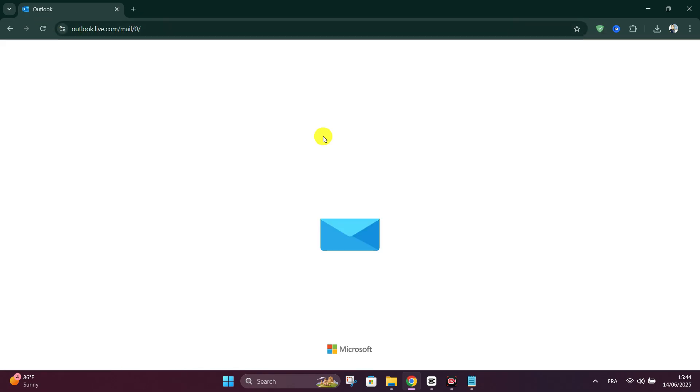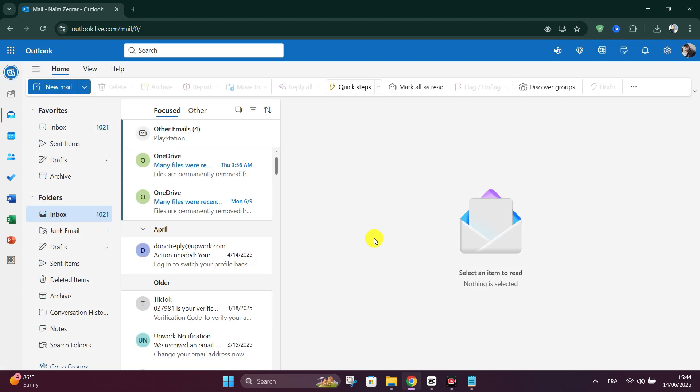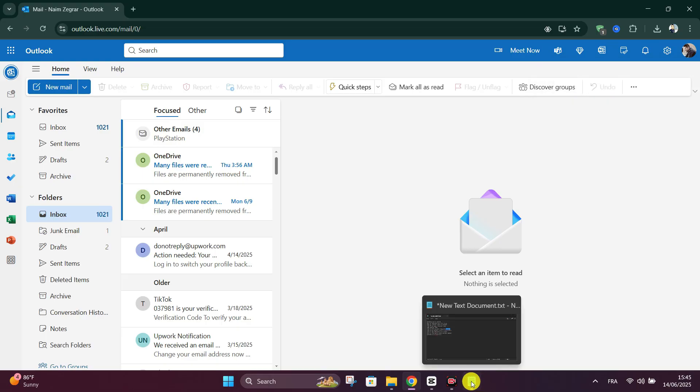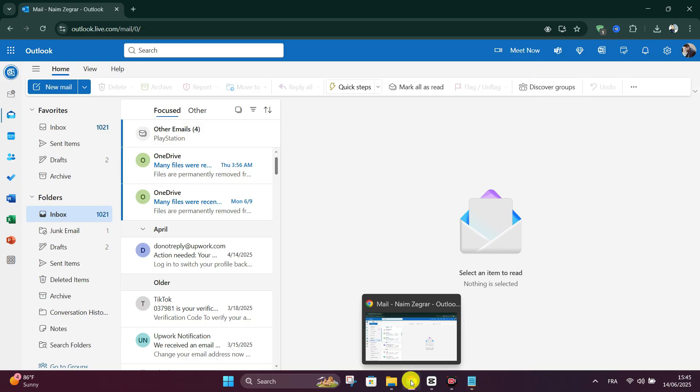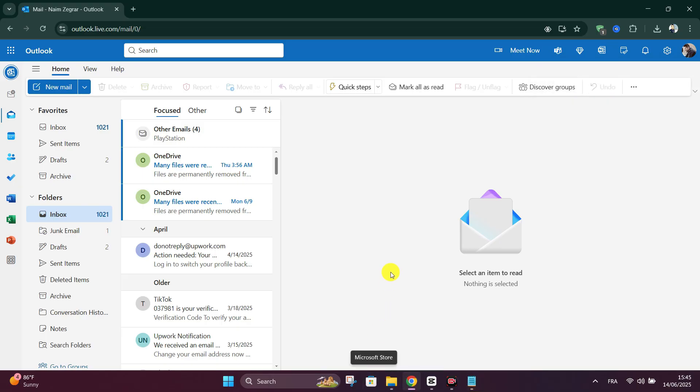Secondly, close unused Outlook sessions. Sign out of Outlook web on other browsers or devices, or close the desktop mobile apps you're not using. Fewer active sessions reduce the chance of hitting limits.